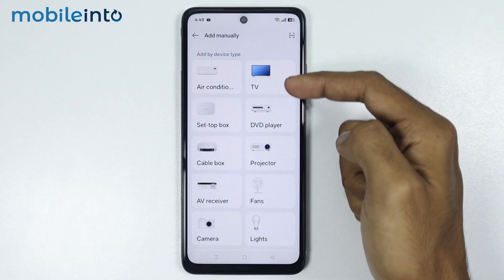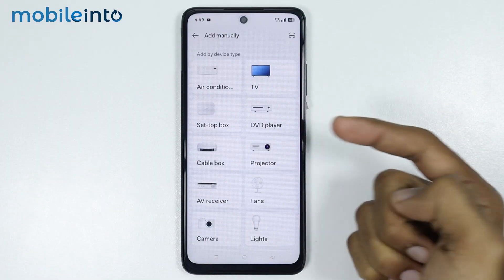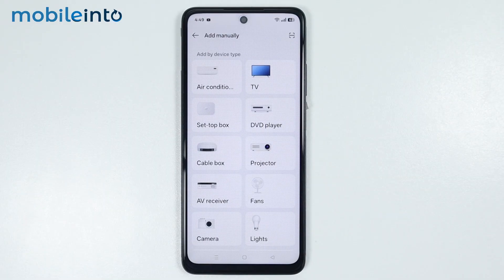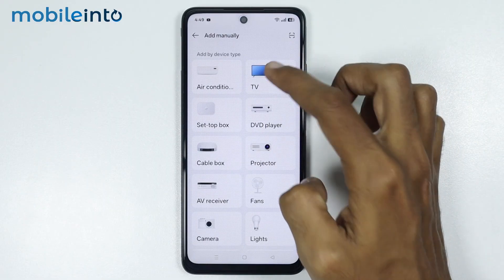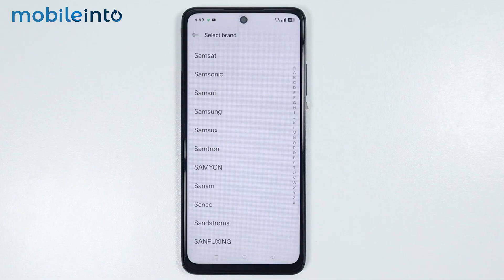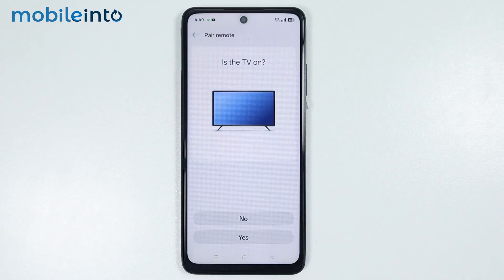From this list, just select the home appliance for which you want to create a remote. For example, I will select TV. Then from this list, just select the brand of your home appliance. For example, I will select Samsung. Then tap on Got It.